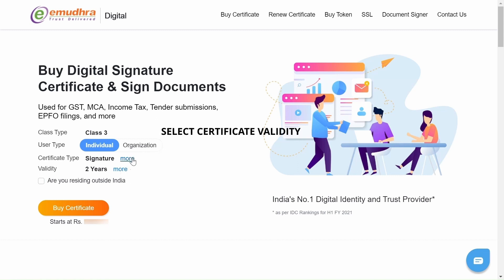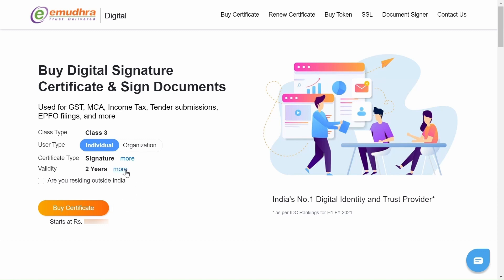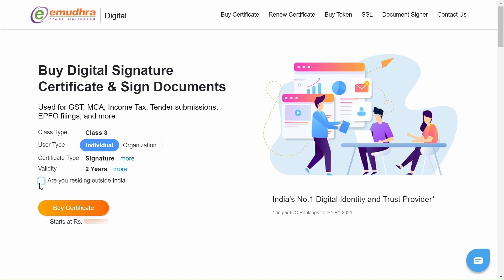Now select the validity period. If you are a Foreign National, check the option Are you residing outside India? If not, please proceed to click on Buy Certificate.